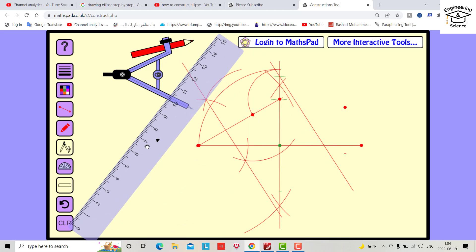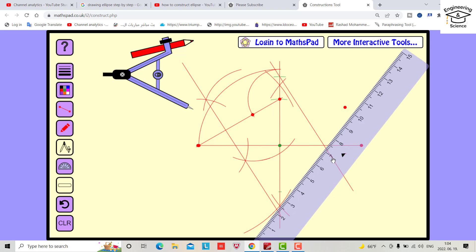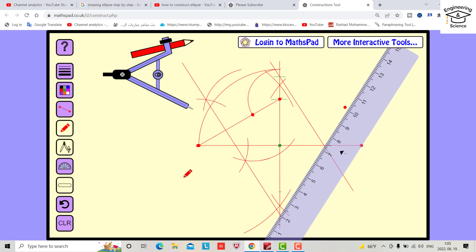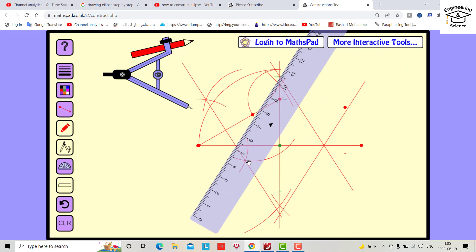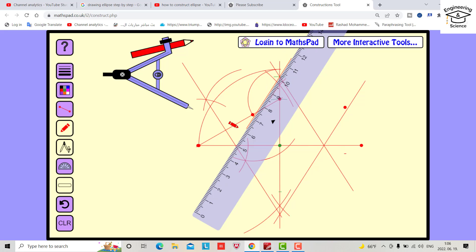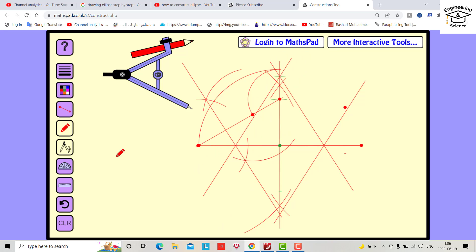Now draw another line and bring the pen again. Another one — this time from this point and this one. Now we are ready to create our ellipse. We have all the reference points.